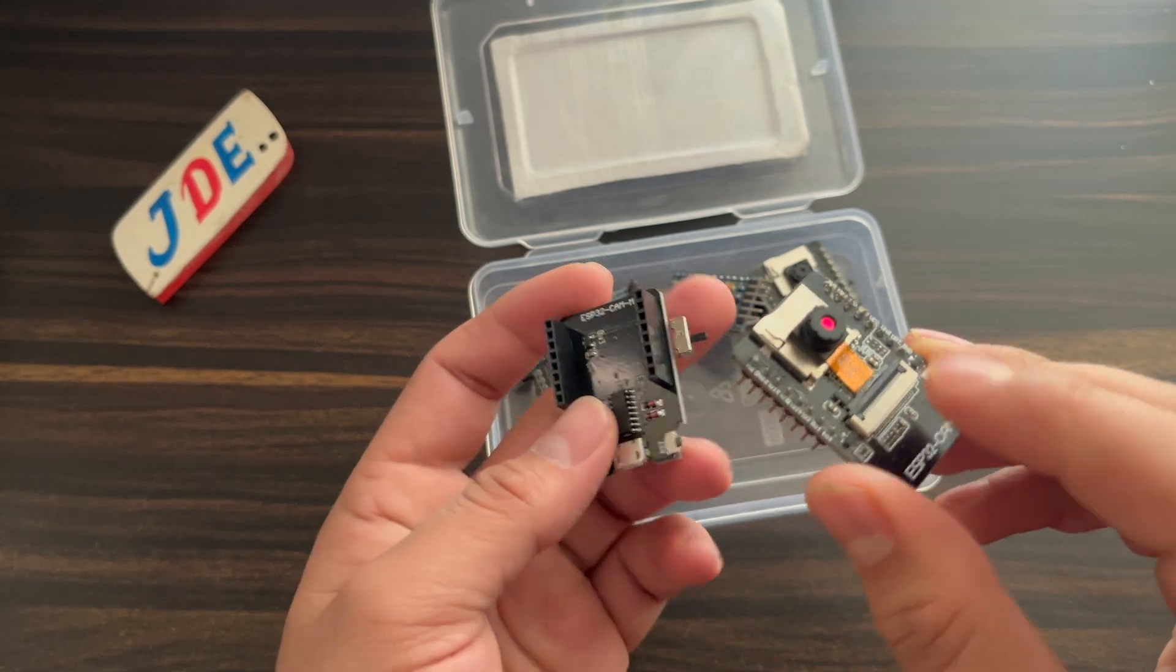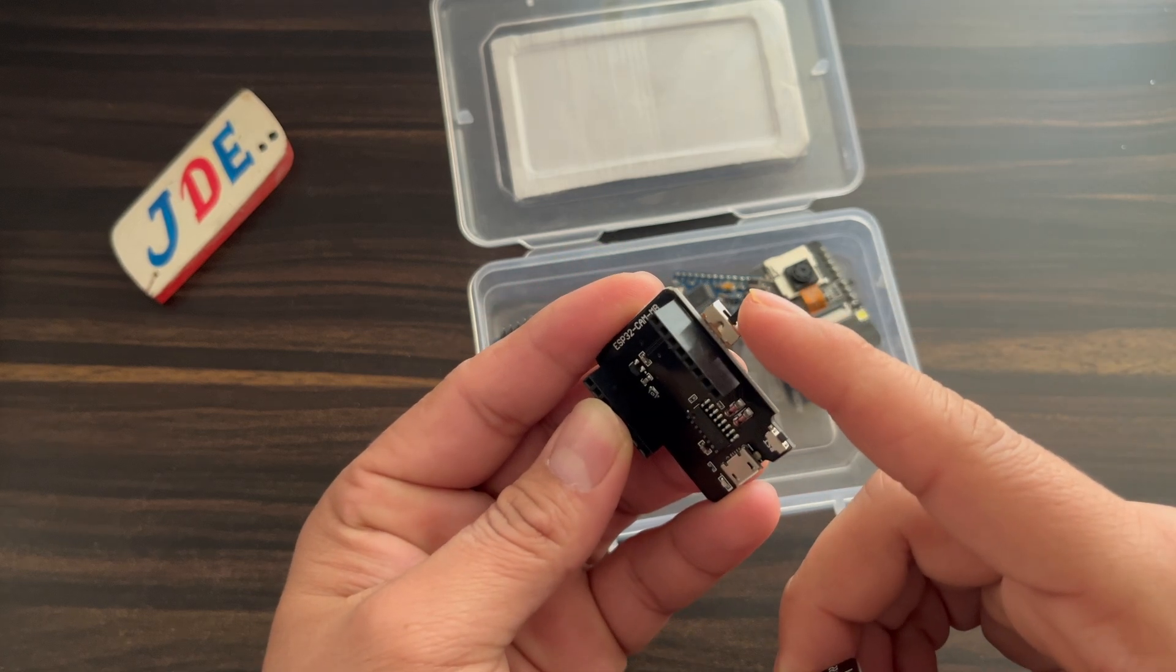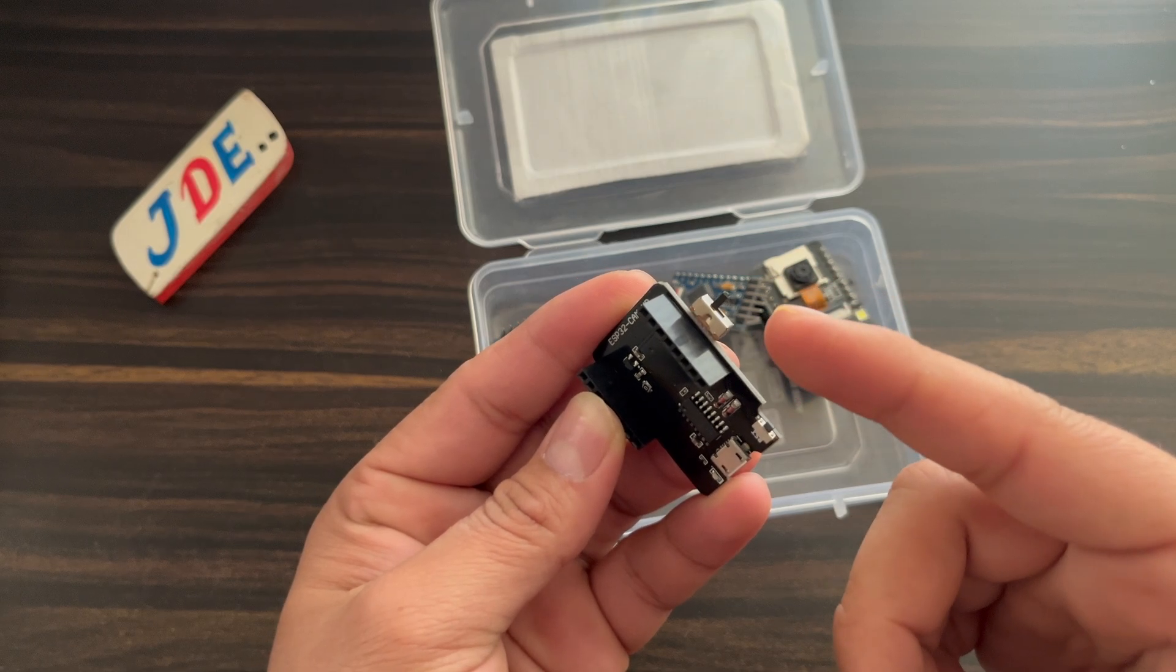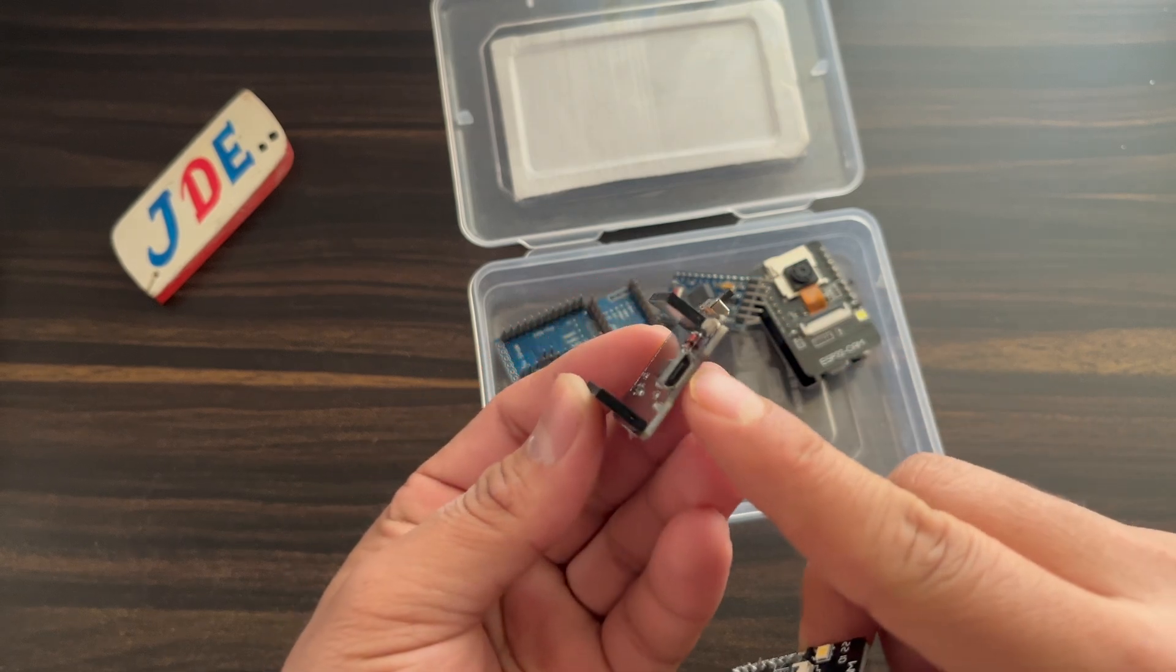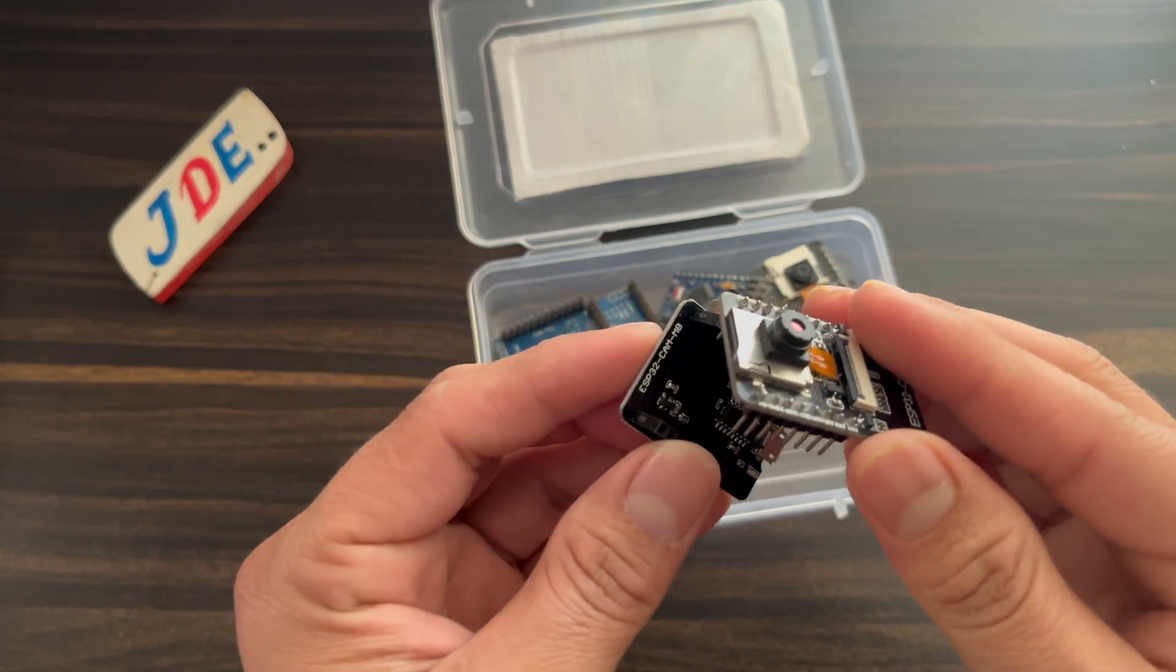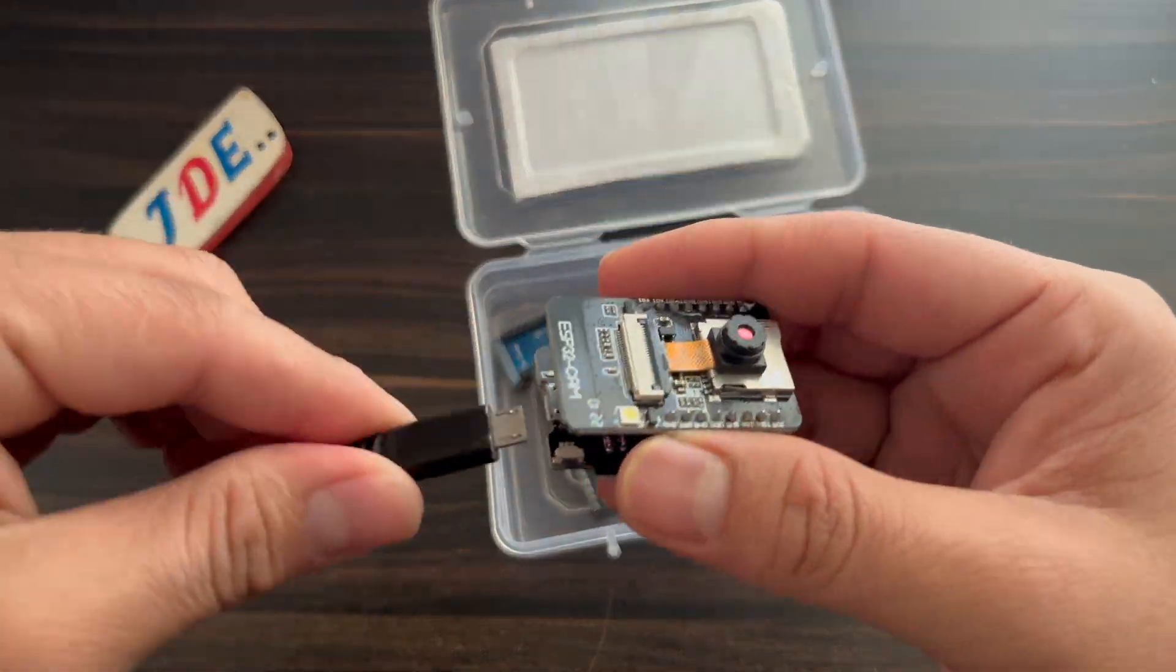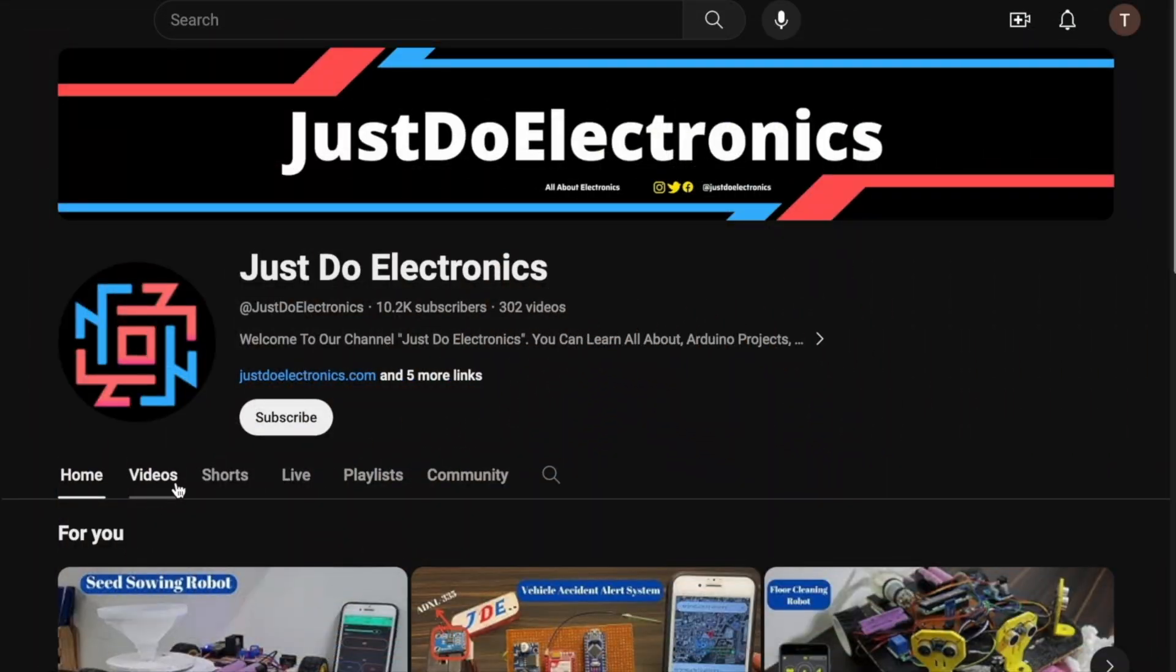Here I connected this sliding switch externally because the development board doesn't have an attached sliding switch. When you program this ESP32 module, GPIO zero pin is connected with ground - this is very important. You just pull down the GPIO zero pin, attach the USB cable and program it. Now I attach the ESP32 CAM module and the micro USB cable.